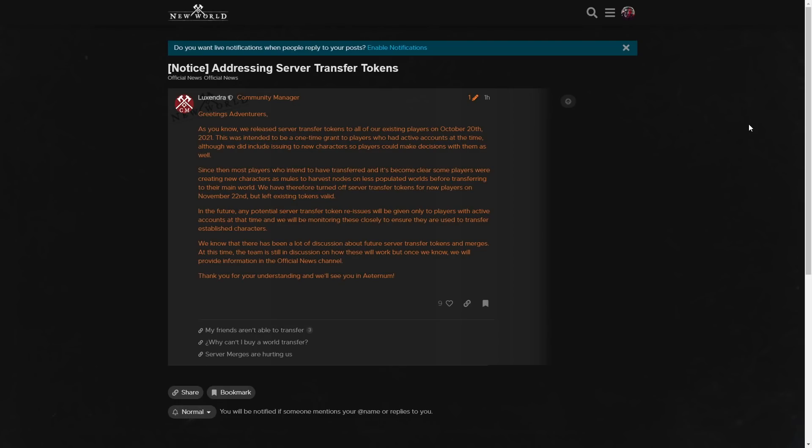Since then, most players who have intended to have transferred, and it's become clear some players were creating new characters as mules to harvest nodes on less populated worlds before transferring to their main world. We have therefore turned off server transfer tokens for new players on November 22nd, but left existing tokens valid.